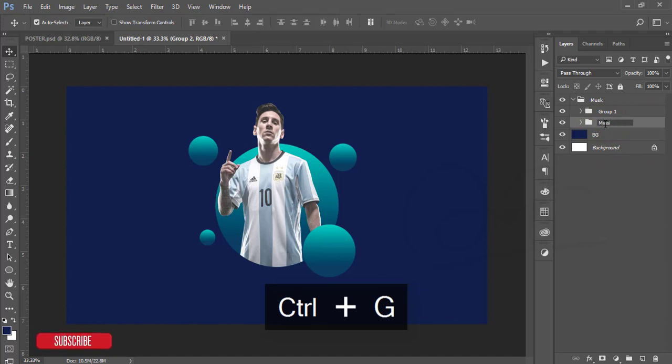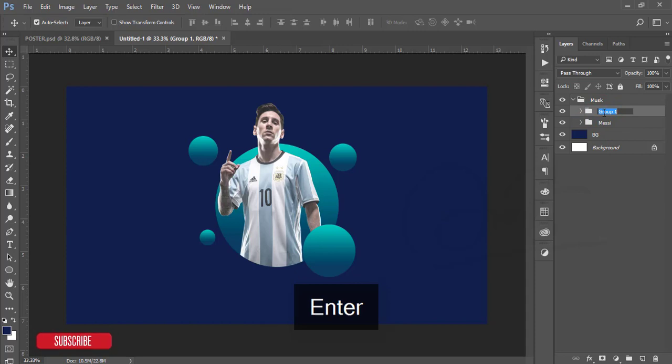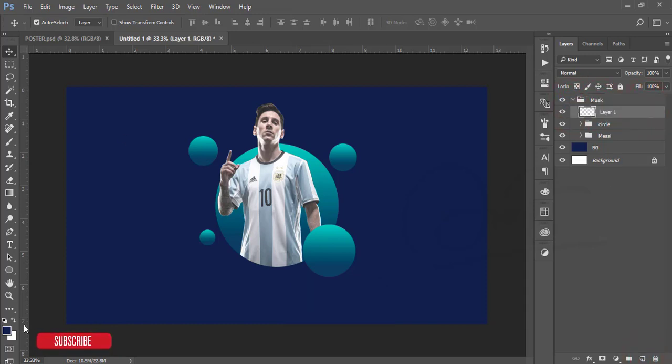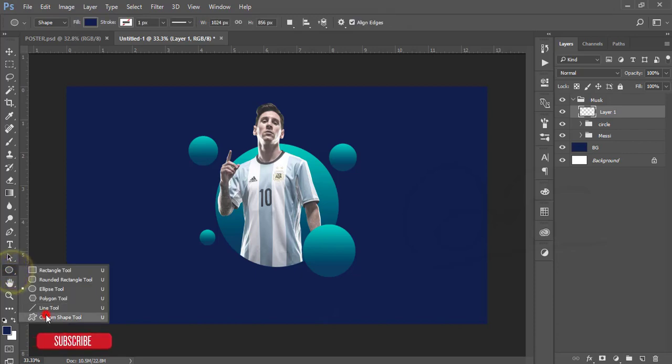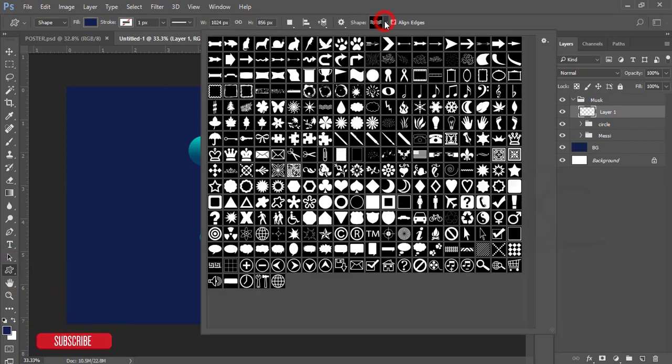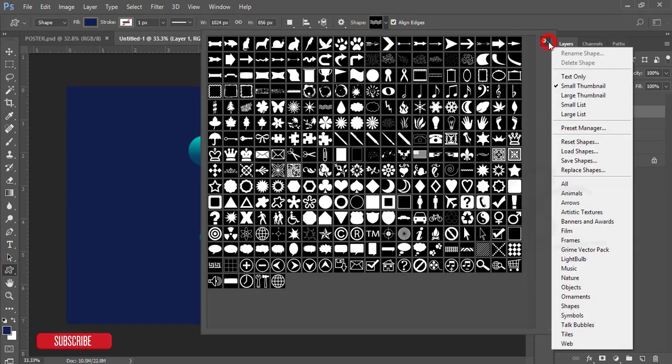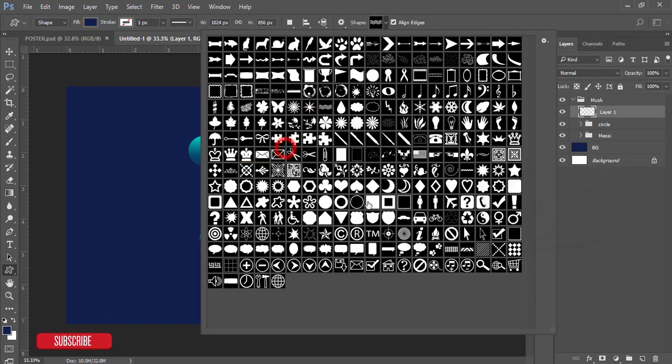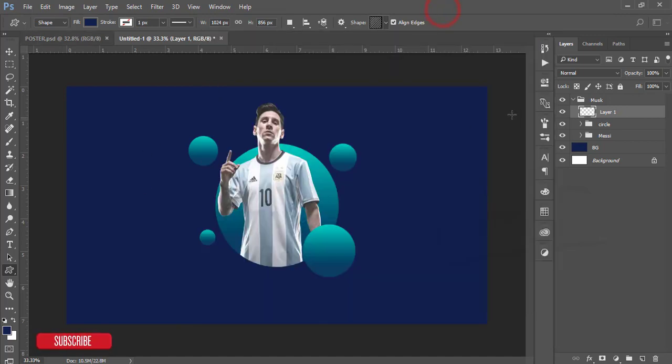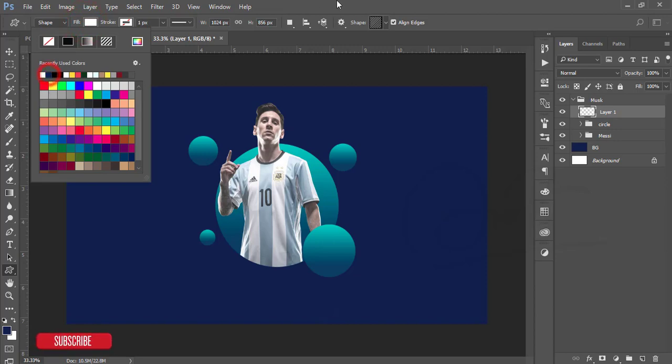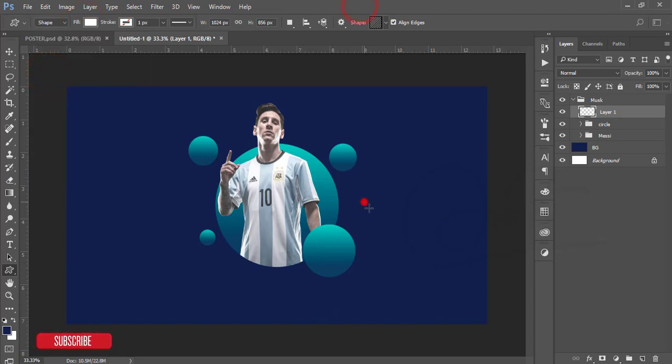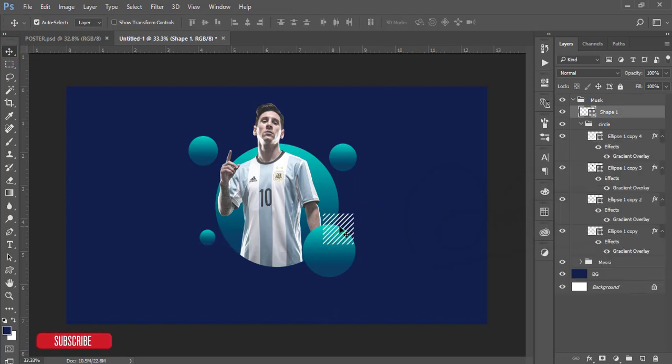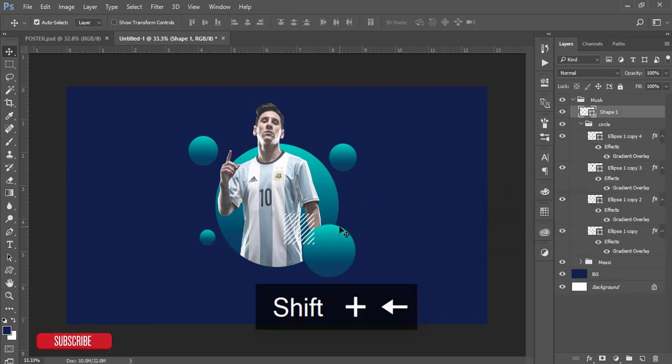After that I'll take blank layer and go to the shapes and custom shapes from here. Select, take all and hit okay. You will get all the shapes over there. I'll take this shape and make the color white and draw a shape here. You have to move this one like that.